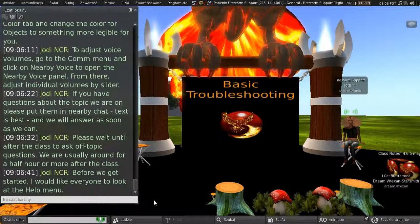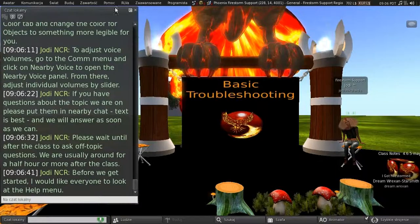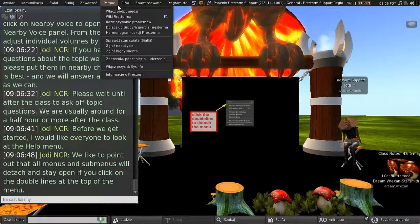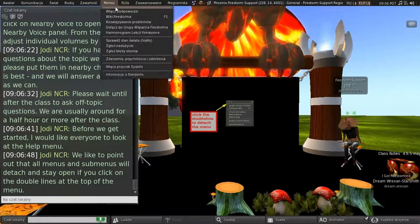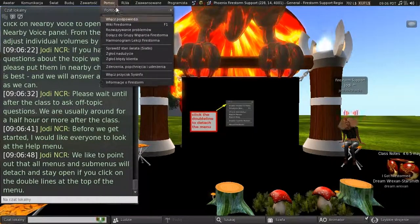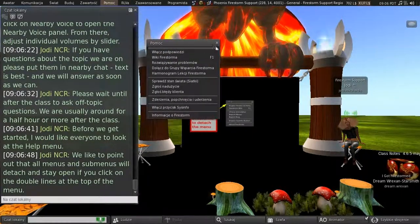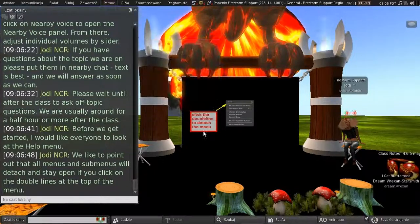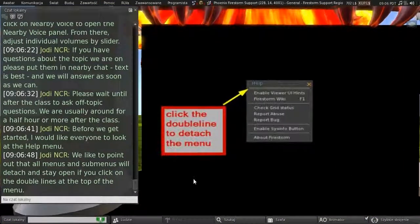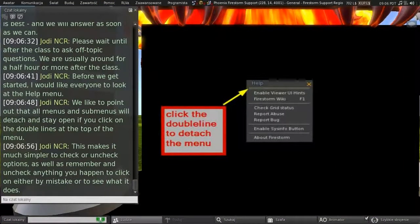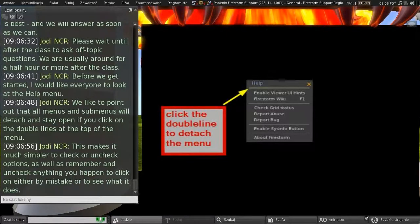And before we get started, I'd like everybody to look at the Help menu. So, we'd like to point out that all menus and sub-menus will detach and stay open if you click on the double lines at the top of the menu. And this makes it much simpler to check or uncheck options, as well as to remember and uncheck anything you happen to click on either by mistake or just to see what it does.